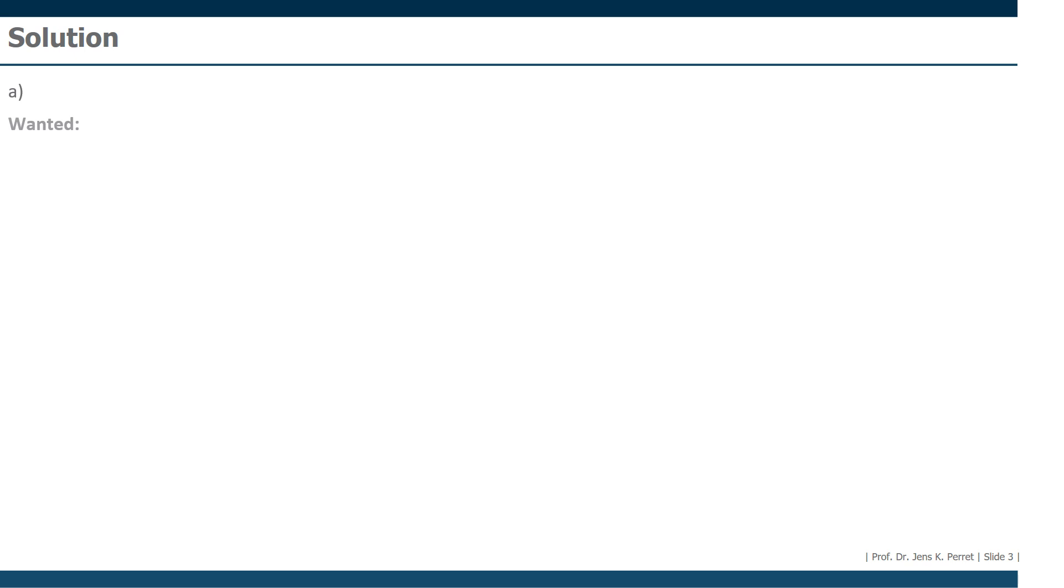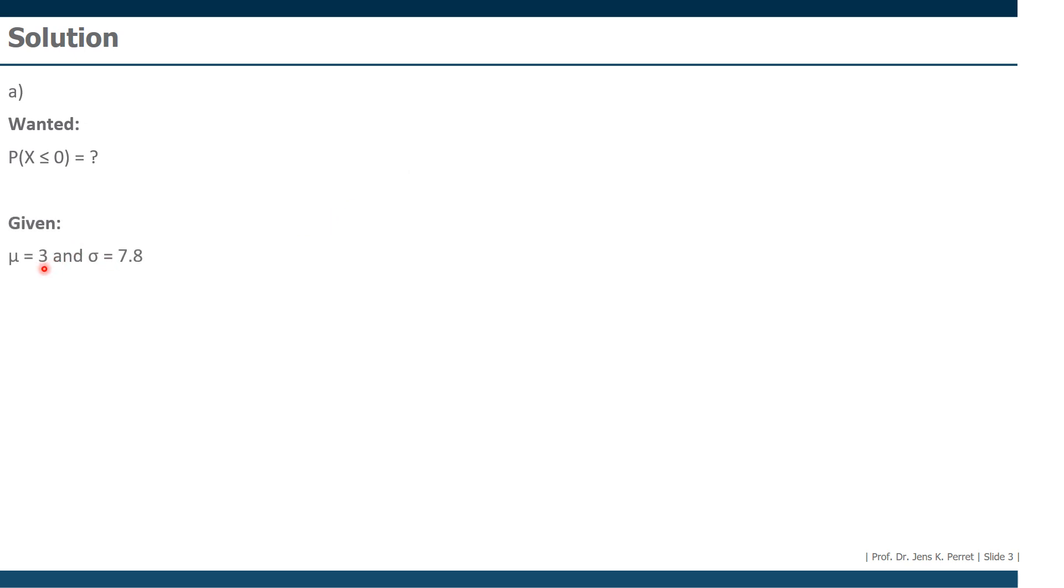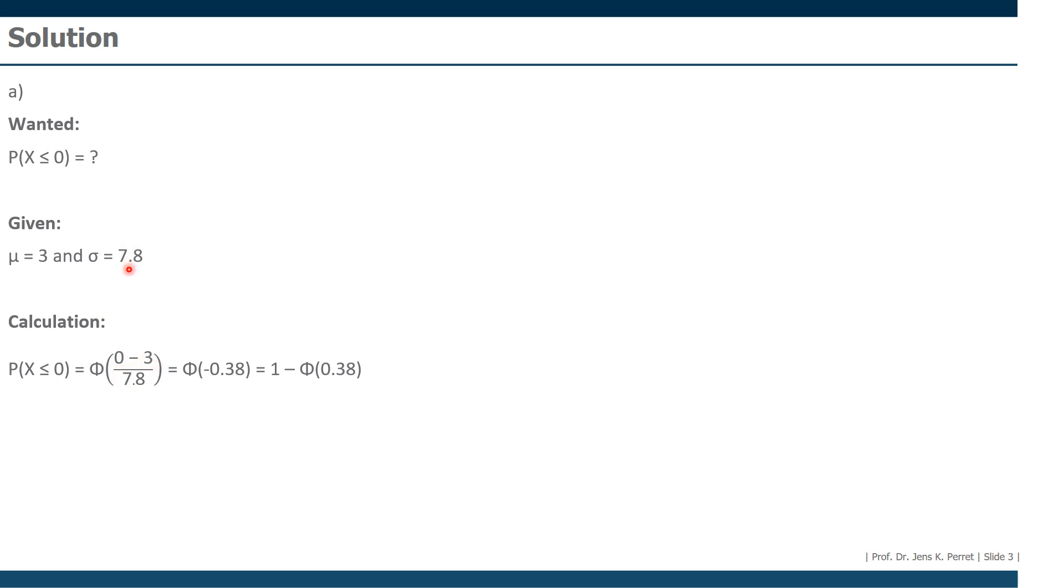First one, none of the flights are delayed. This means that the delay should be 0 or less than 0, because theoretically a plane could be earlier. So we're going to calculate P(X ≤ 0). We also know from the exercise text the average delay is 3 minutes, and we have a standard deviation of 7.8 minutes. In the first step, we're going to standardize the 0. We're going to subtract from the 0, 3, and divide this by the standard deviation of 7.8. If we do this, we get as a result minus 0.38.